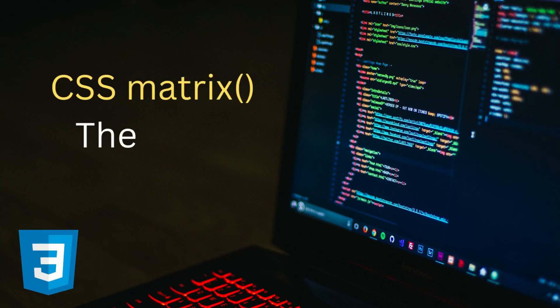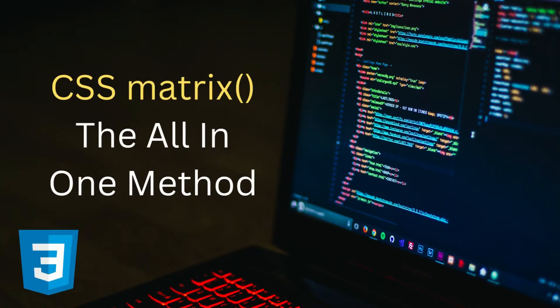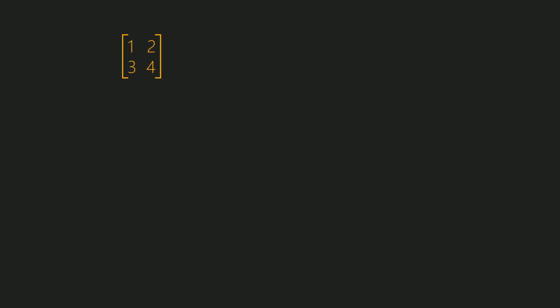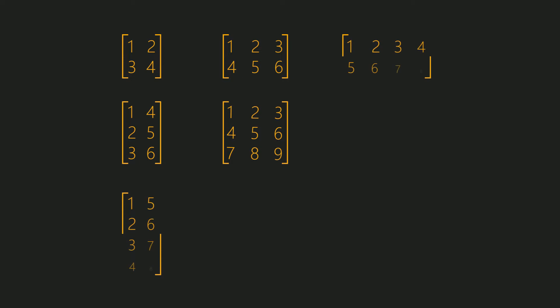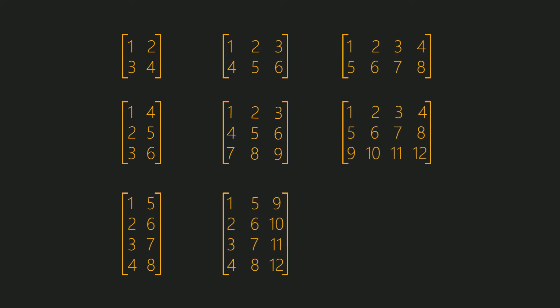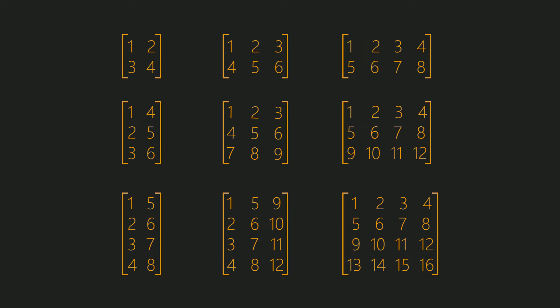You may have seen or heard about the matrix. A matrix in math terminology is a set of numbers arranged in rows and columns which form a rectangular array. But in CSS, matrix works differently.